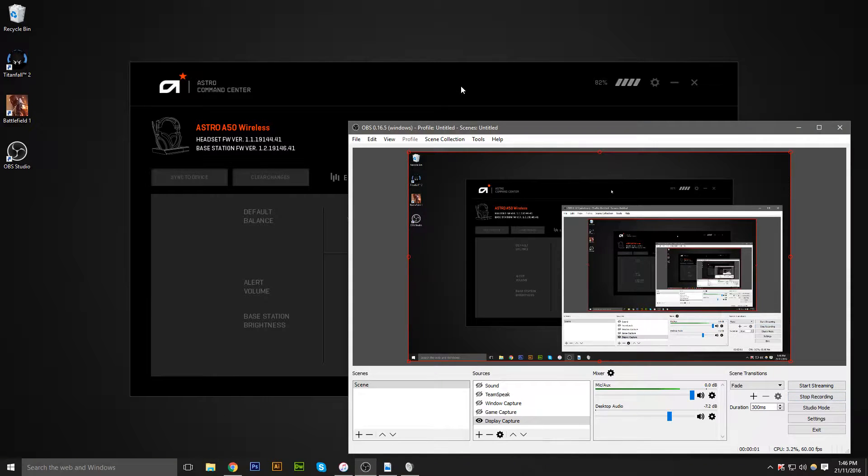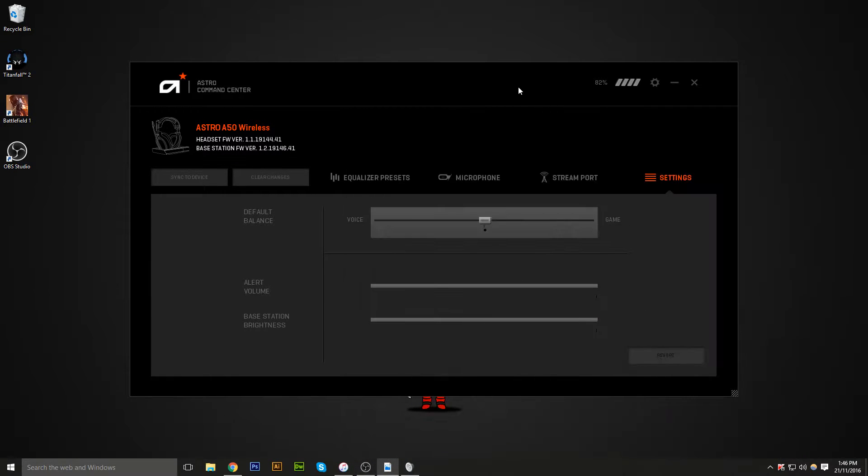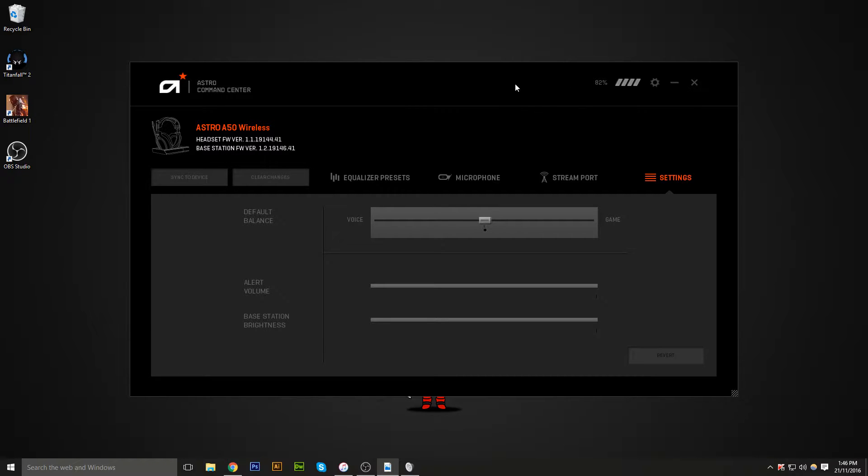Hi guys, this is Naz from Nazgaming. I just wanted to put this up on my channel because I haven't seen anybody else talk about this kind of issue with the Astro A50 headsets or Astro A40 headsets, whichever ones you have, all of the Astro lines. This is mostly for the actual PC gamers.